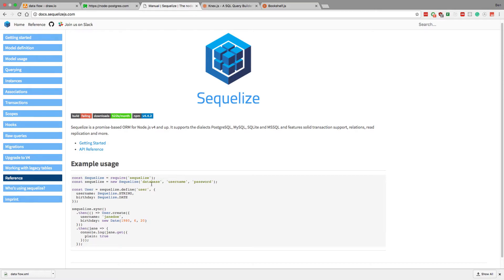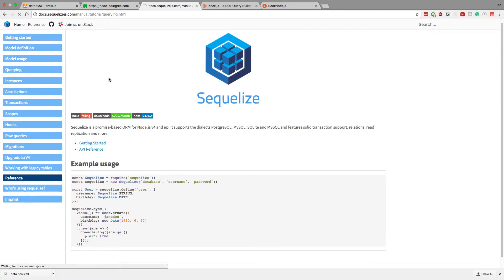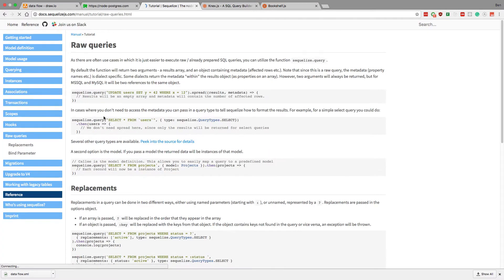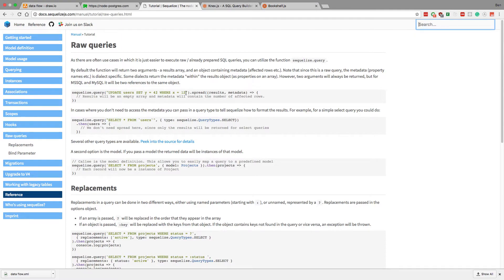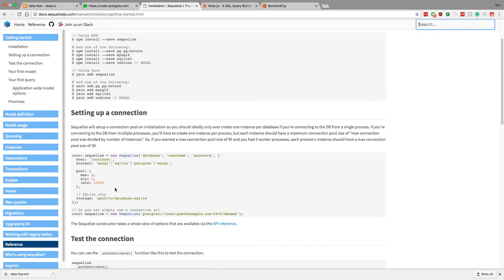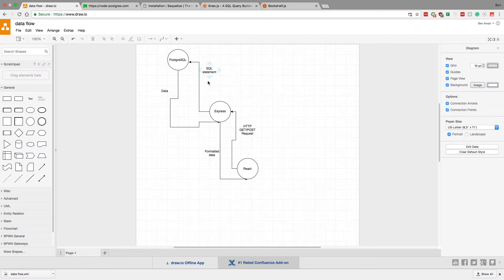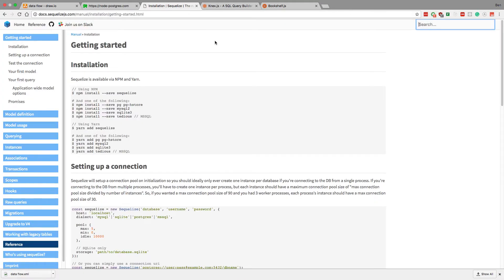But in the querying section here, there is a raw query. Oh here it is, raw queries, where you run from Sequelize just a query like this. But for the most part it's like this. And now I have used Sequelize for projects and that's what I'm using right now to build the SQL statement and run it on Postgres.